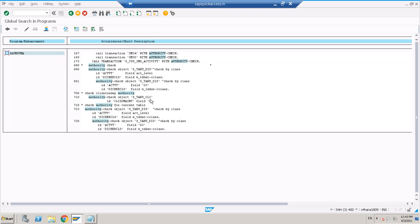An authority check is also happening on another object: S_TABU_CLI, which is client-independent. So in total we have two objects being checked — S_TABU_CLI and S_TABU_DIS. When the SM30 transaction is being executed, the user who is executing SM30 should definitely have these objects assigned at the role level.